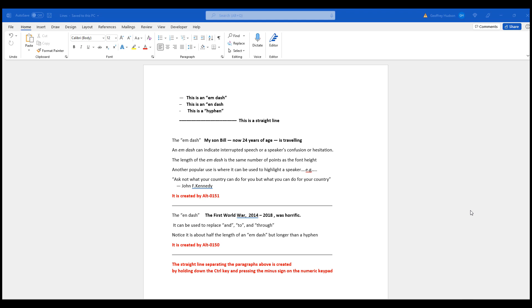It is created by holding down the Alt key and then typing on the numeric keypad 0150.